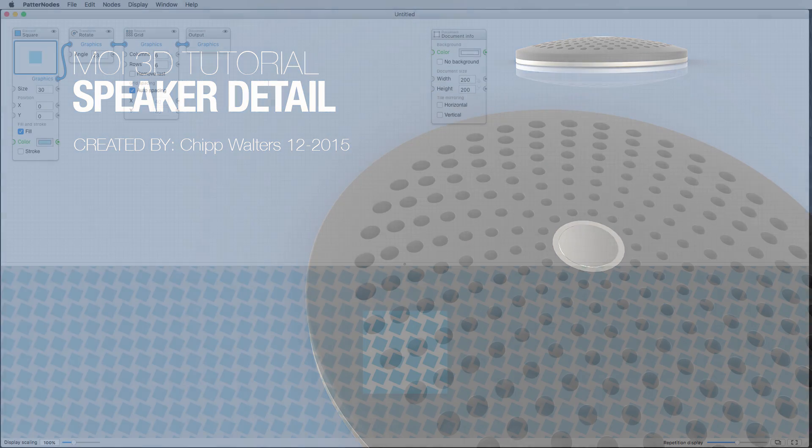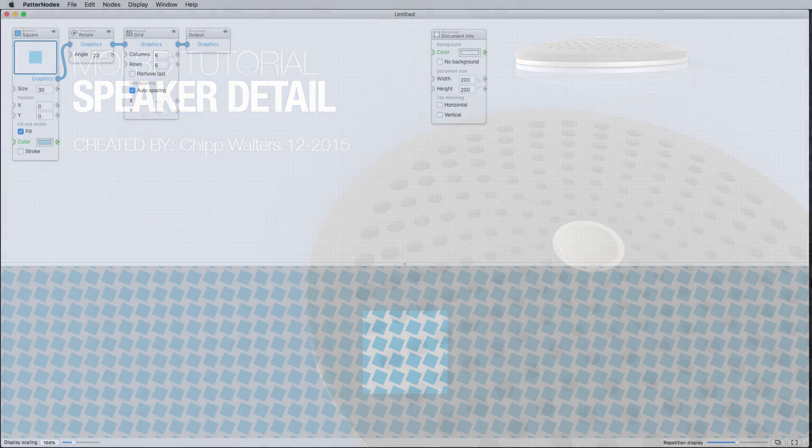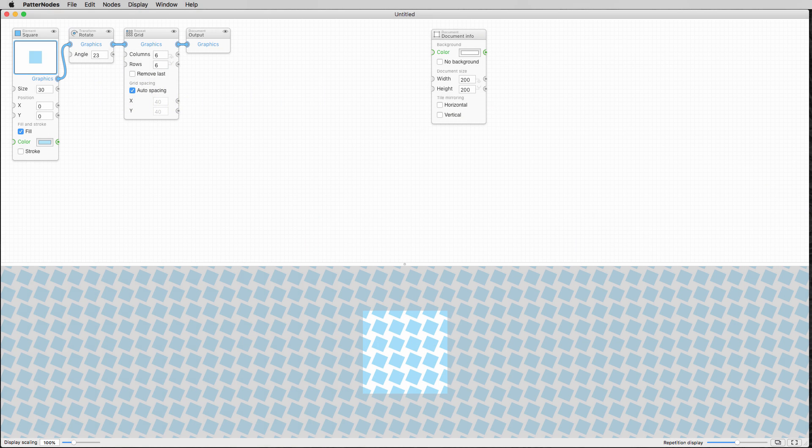Hey, what's up everyone? It's Chip Walters here for another Moe 3D tutorial. This time I'm going to use a new tool called Pattern Nodes. It's only available for the Macintosh unfortunately, but it is a node pattern generator.